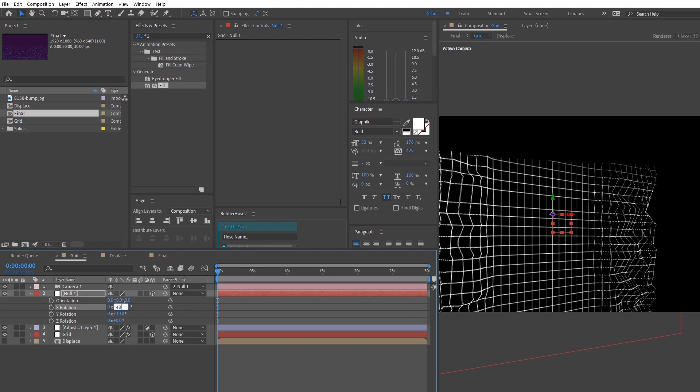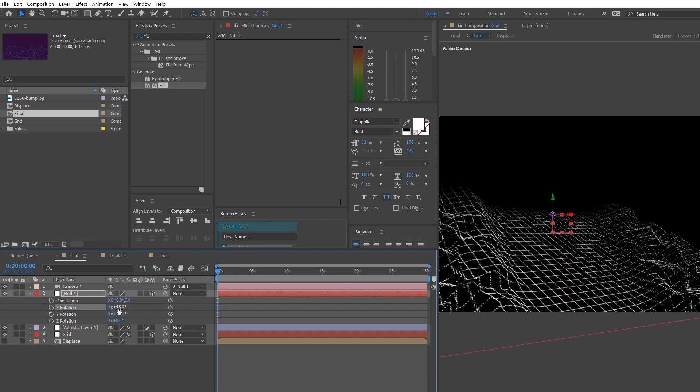And that's basically it for the whole scene creation of this animation. So we're going to head on to the animation section.